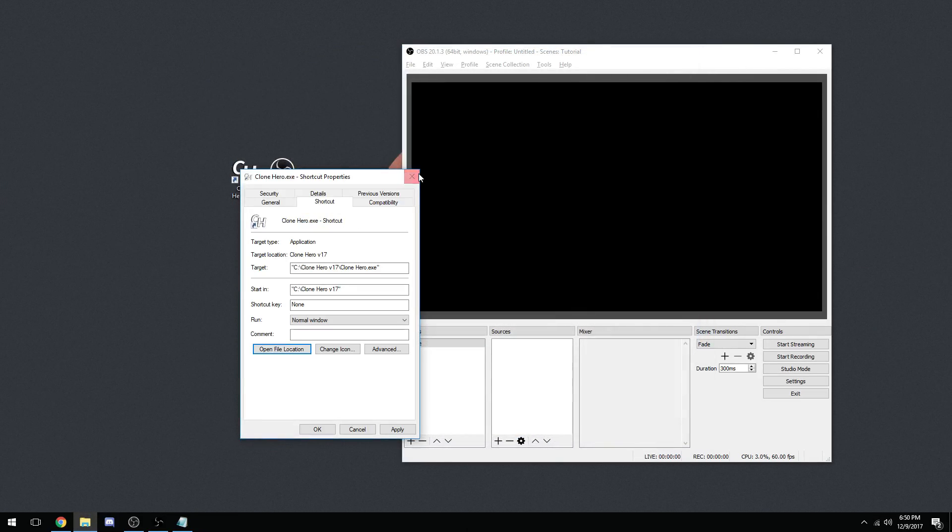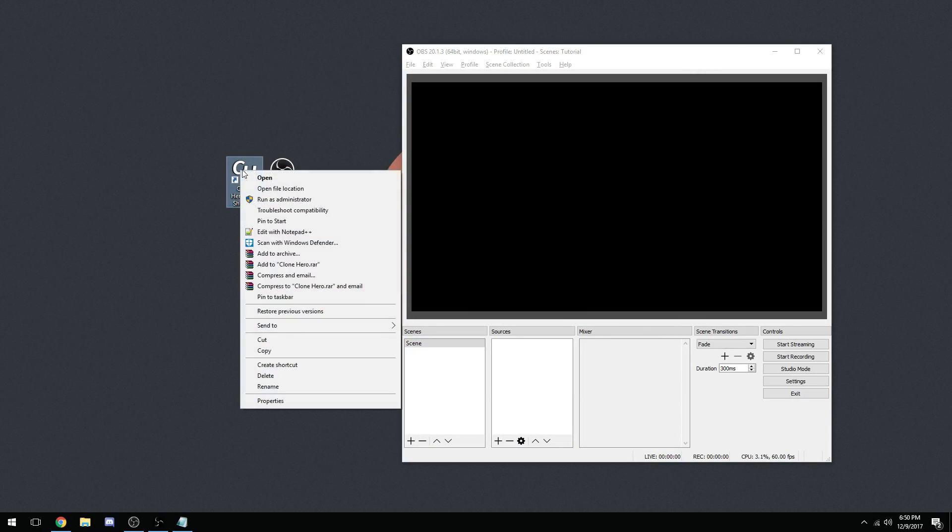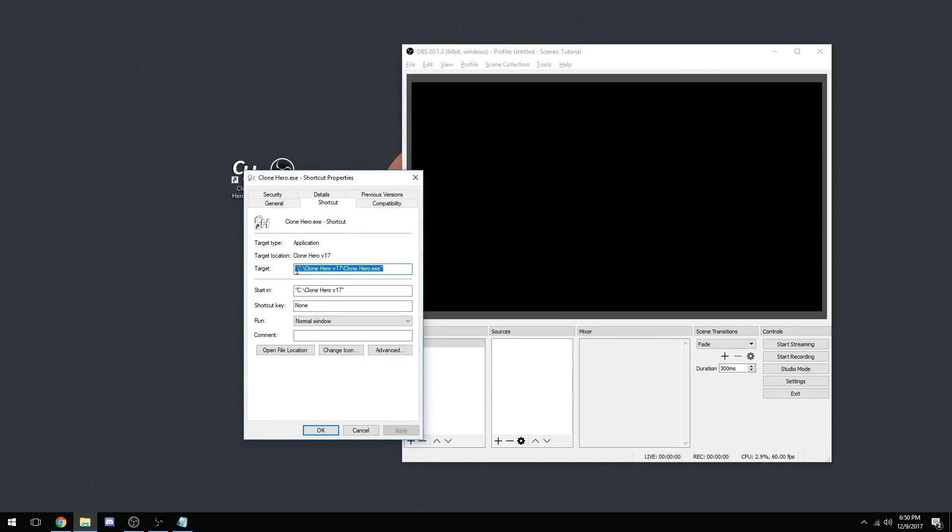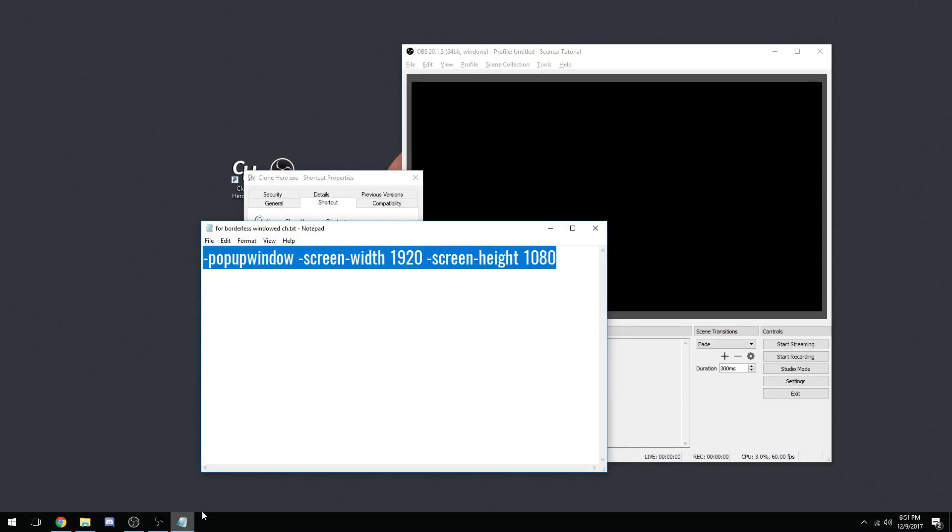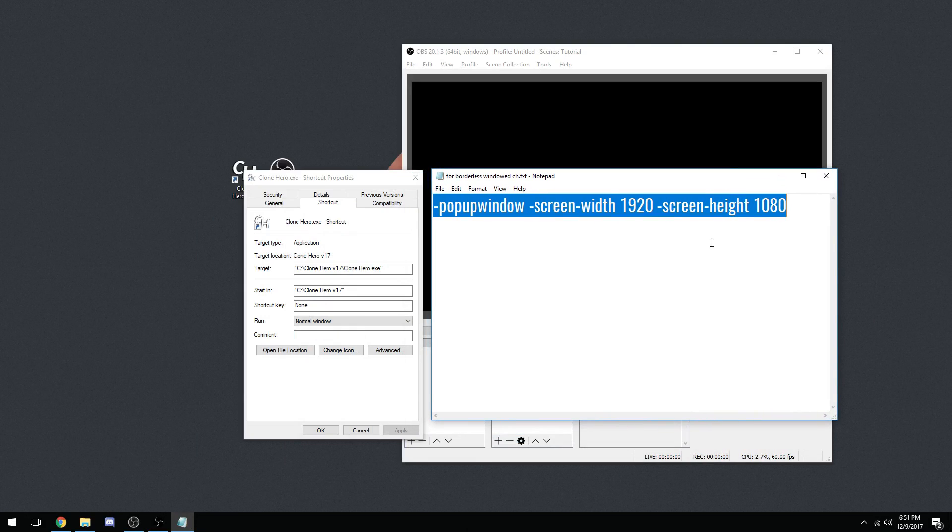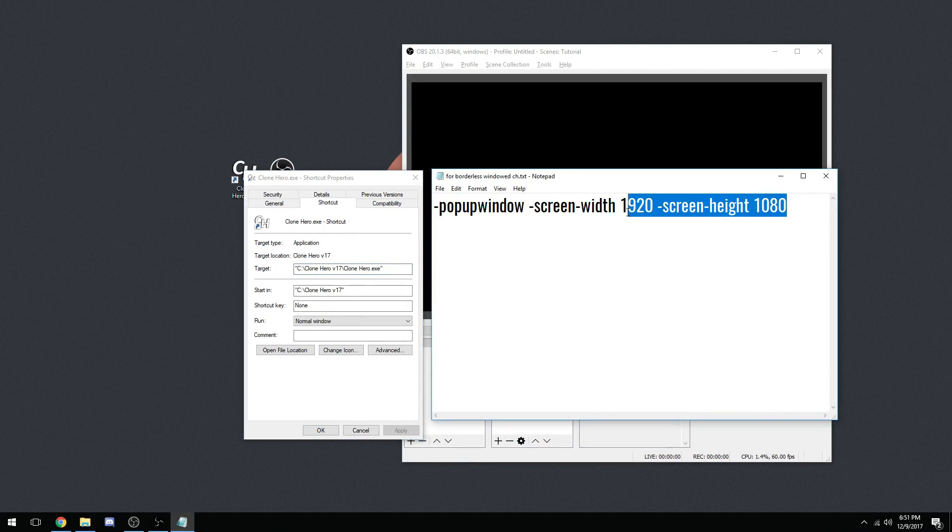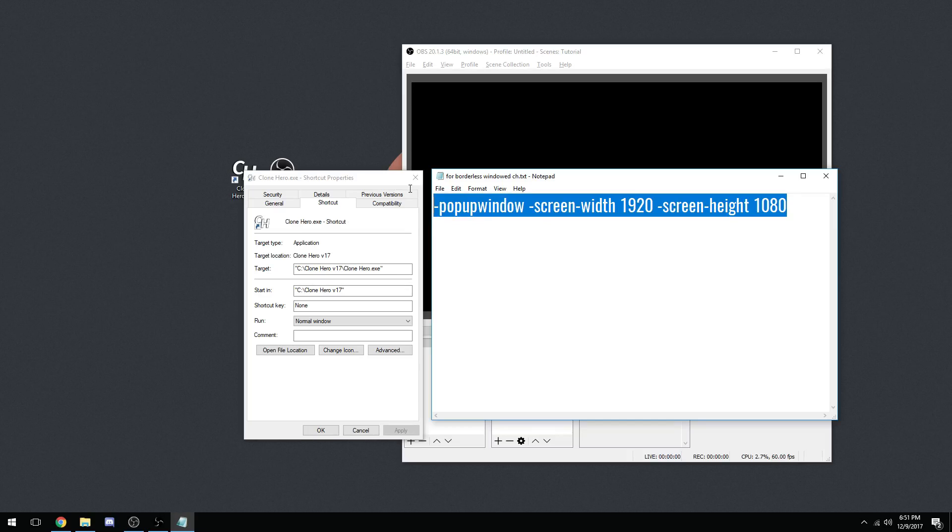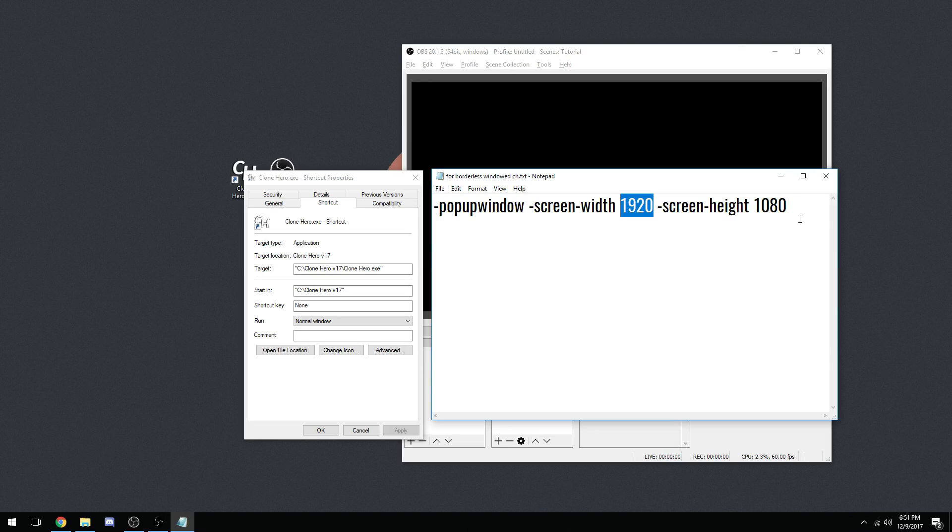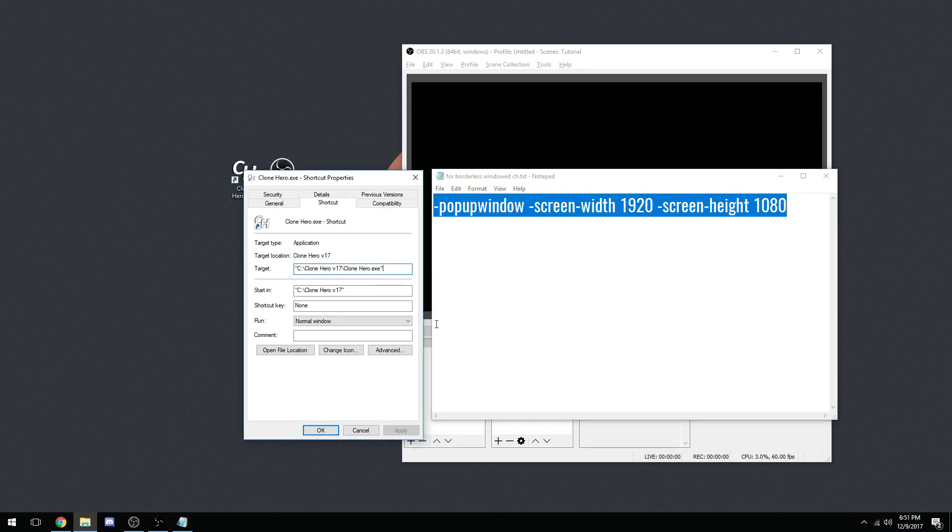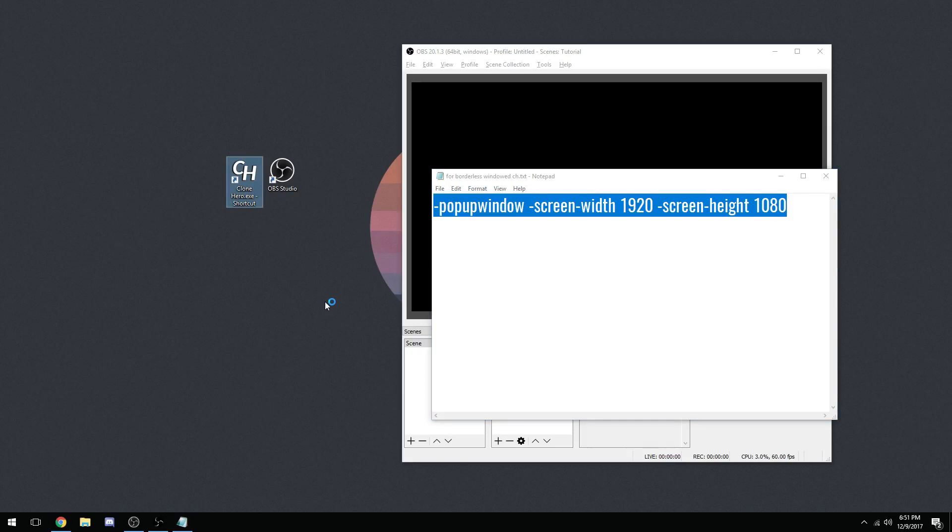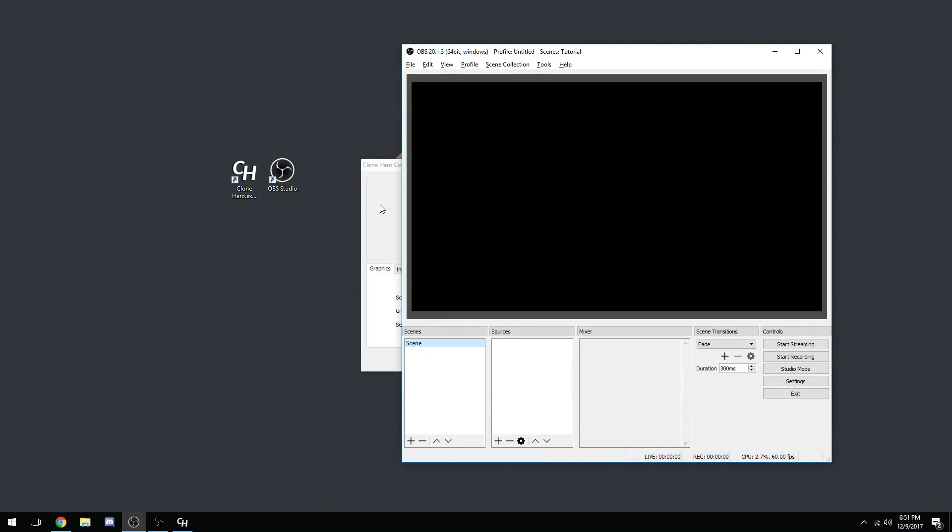When you have your shortcut right here, you're going to right-click on it and go to Properties. Pay attention to this target window. What you're going to be doing right here is pasting this text at the very end of this target. If you play on a 900p monitor or a 1440p monitor or a 2160p monitor, adjust these dimensions accordingly. I play on a 1080p LCD TV. Just go ahead and add a space and then paste it in. And then you hit Apply.